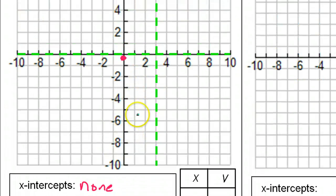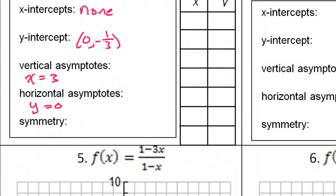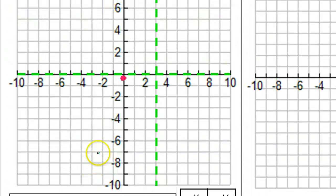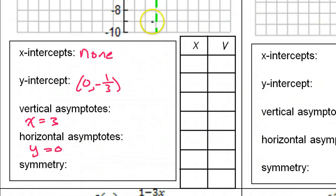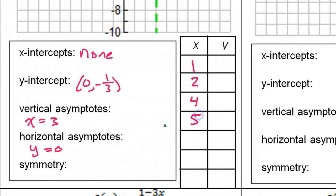Now we need to find more points. I'm going to use a couple of points to the left of the vertical asymptote and a couple of points to the right. That means I'm going to use one, two, four, and five. For this particular graph, these four points will be enough.